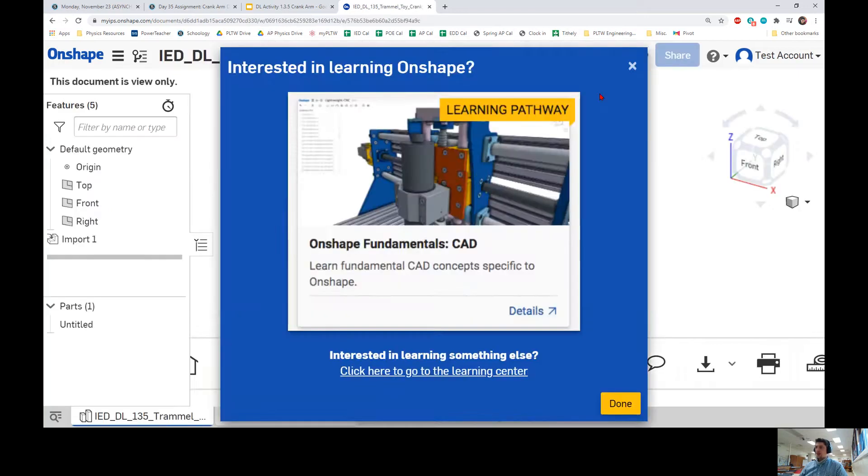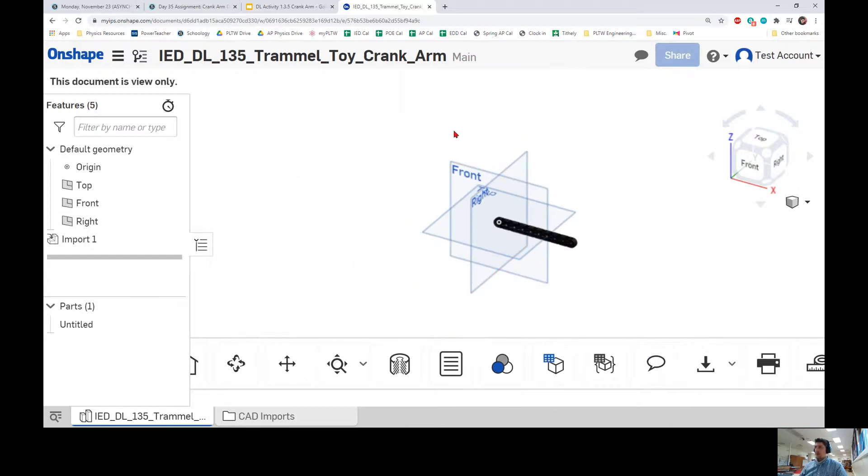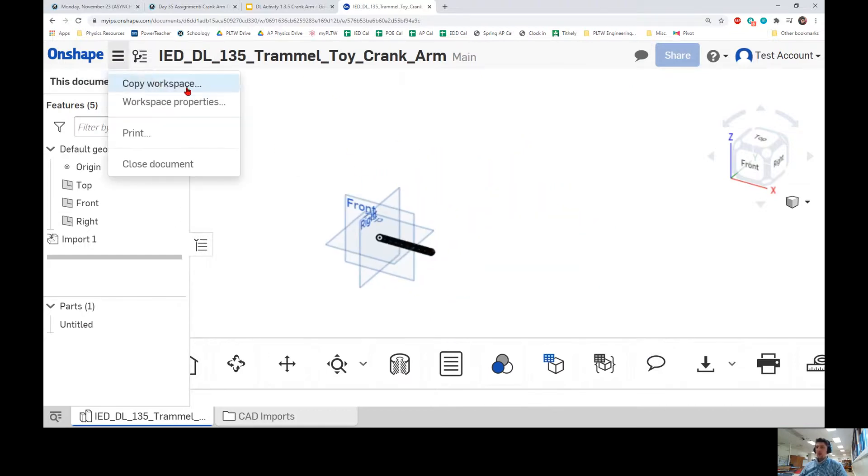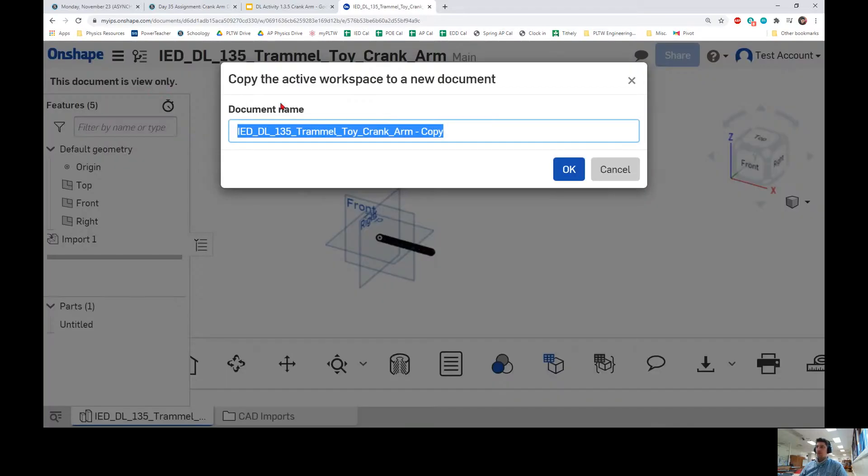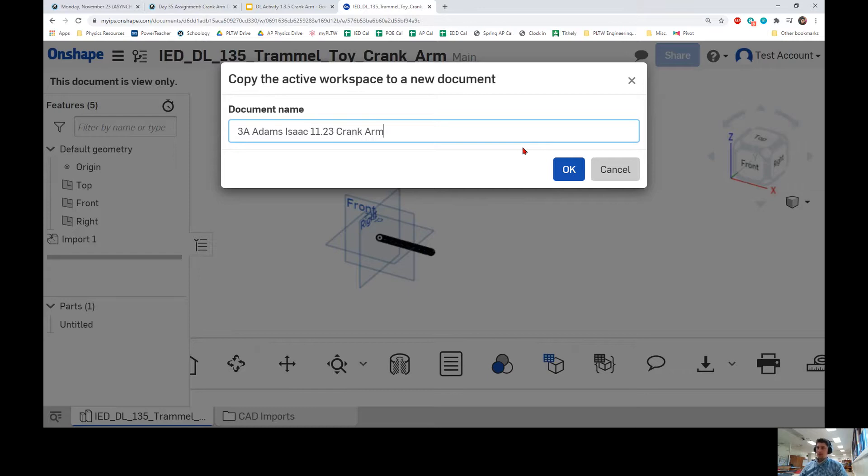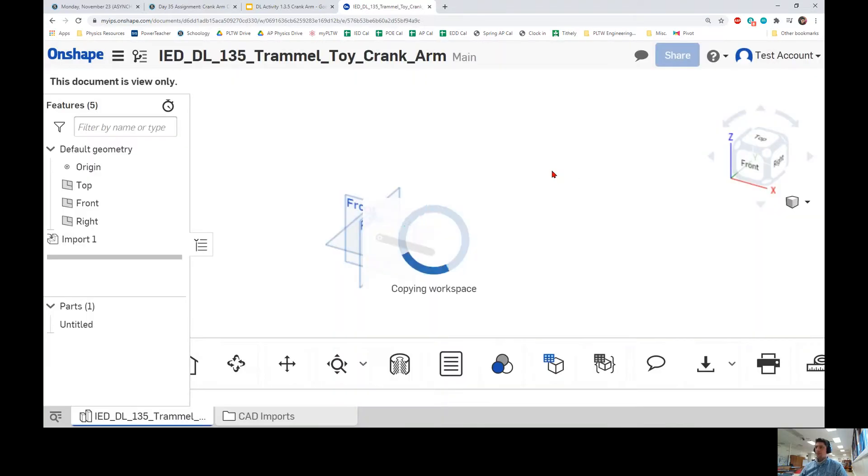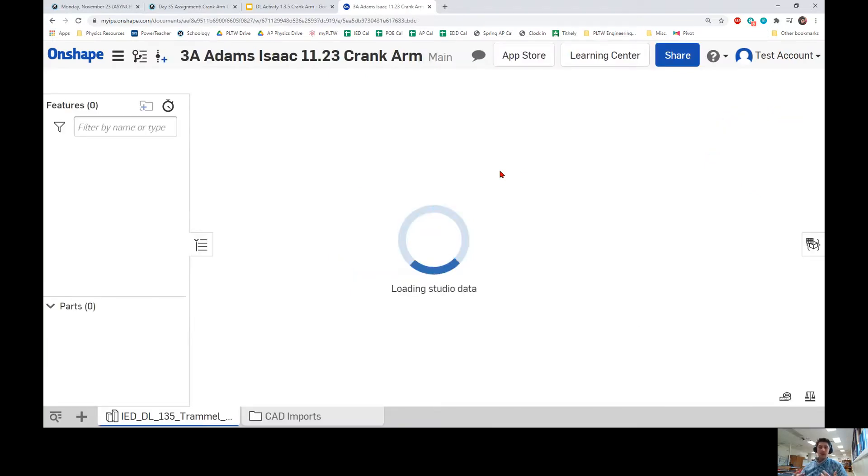When you open it, it's going to say that it is view only. We need to click on the three lines next to the Onshape logo and click on Copy Workspace. This is a 3D model that has been created by PLTW for us to do this assignment, so we are going to make our own copy just like we would with a Google doc. We're going to name this the same way that we name every file. Put your class period first, then your last name, your first name, today's date, and then the name of the assignment, which for this is going to be Crank Arm. Then click OK and it's going to make a copy of this file so that you can make your own edits.